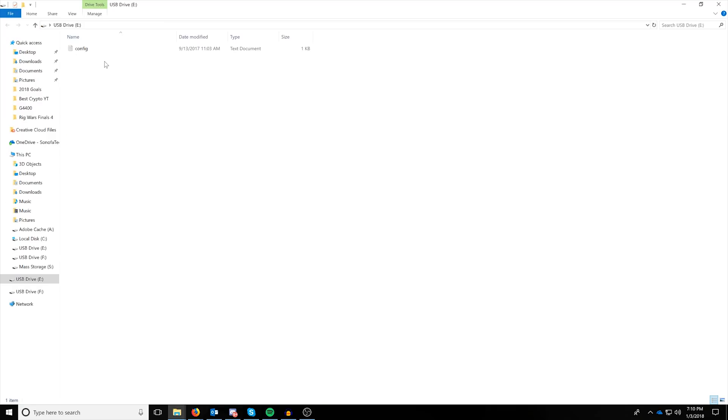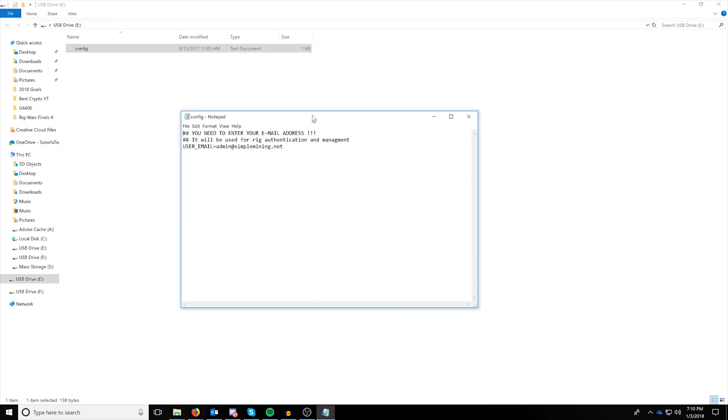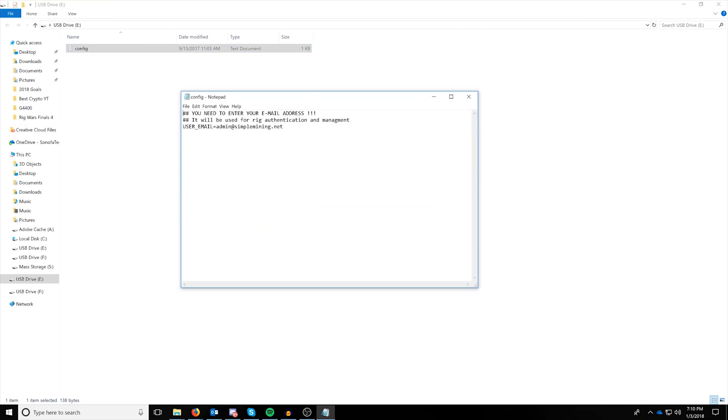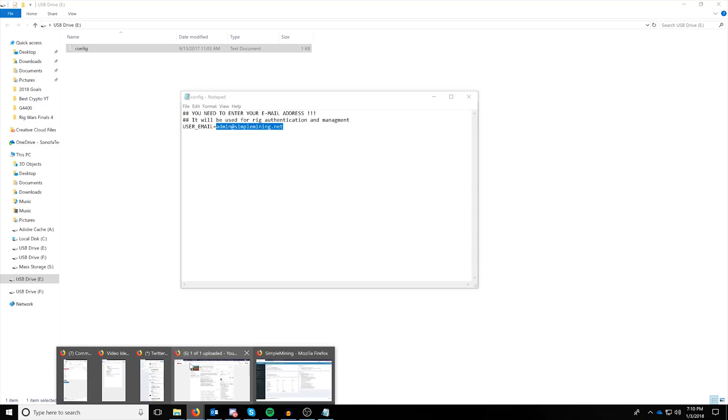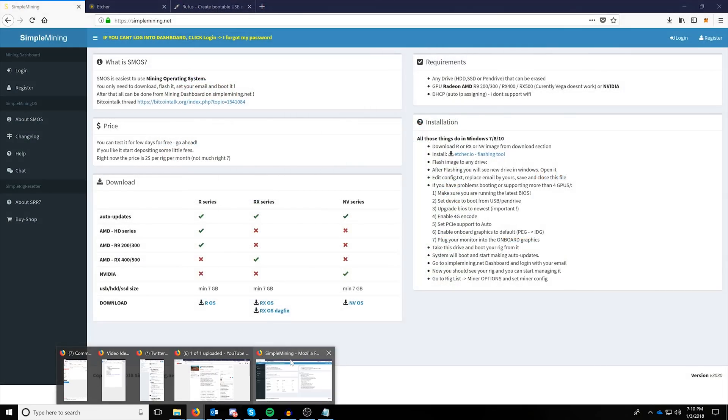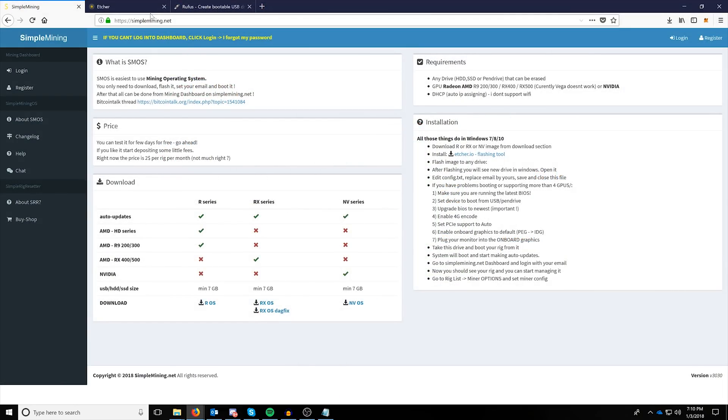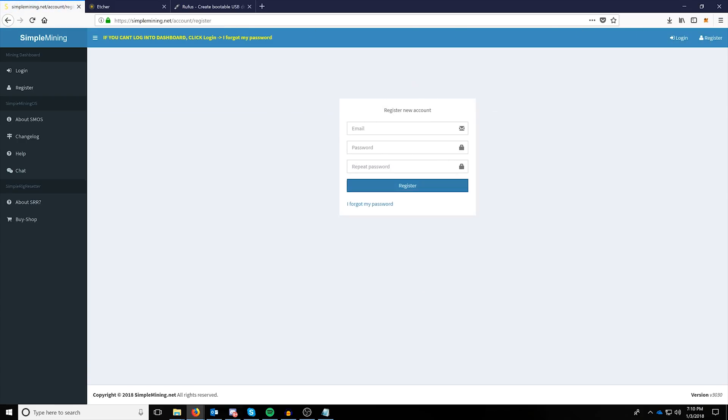At this point, we're going to want to open the drive and find the config file. In the config file, you're going to replace your user email with the email that you sign up with on Simple Mining. So, if you go back to Simple Mining, you'll see the Register button in the top right. Just go ahead and type in your email, a desired password twice, register, just like any other type of registration you would typically do, and then confirm with an email address.